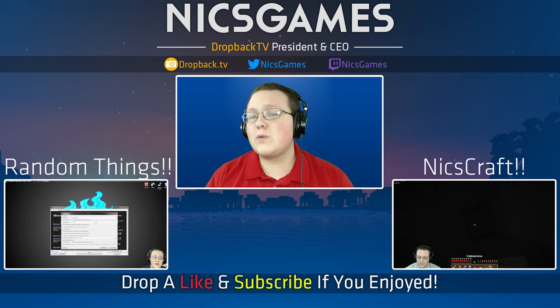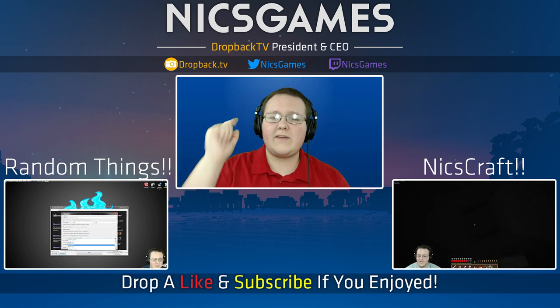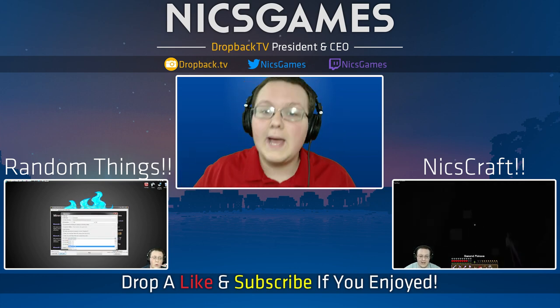Anyway guys, thank you so much for watching this video. If you enjoyed it, give it a thumbs up. Subscribe to the channel if you haven't already. I'm NicsGames, and I'm out, guys. Peace.